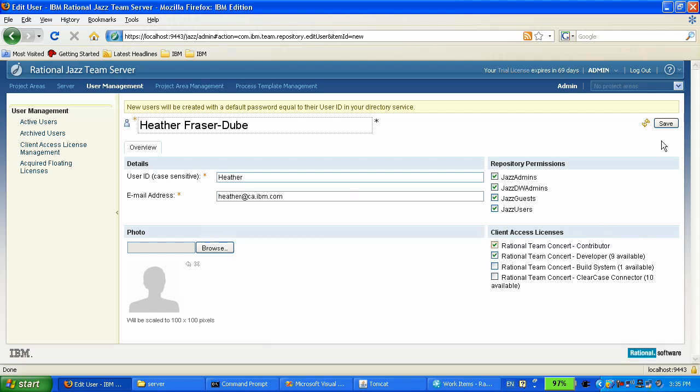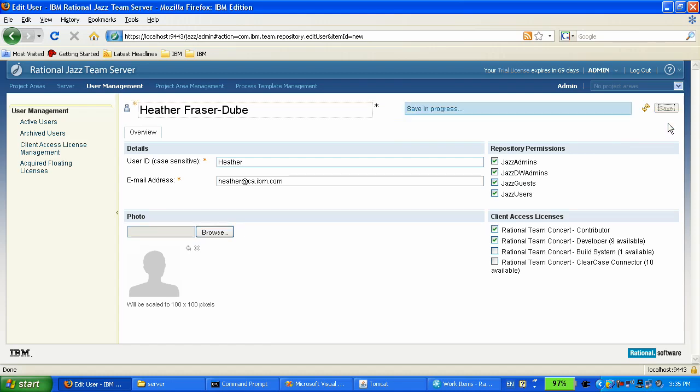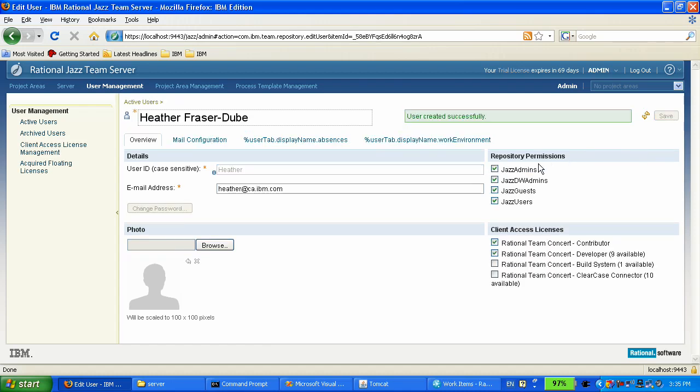We're going to give Heather a contributor and developer's license. Now, her account has been created.